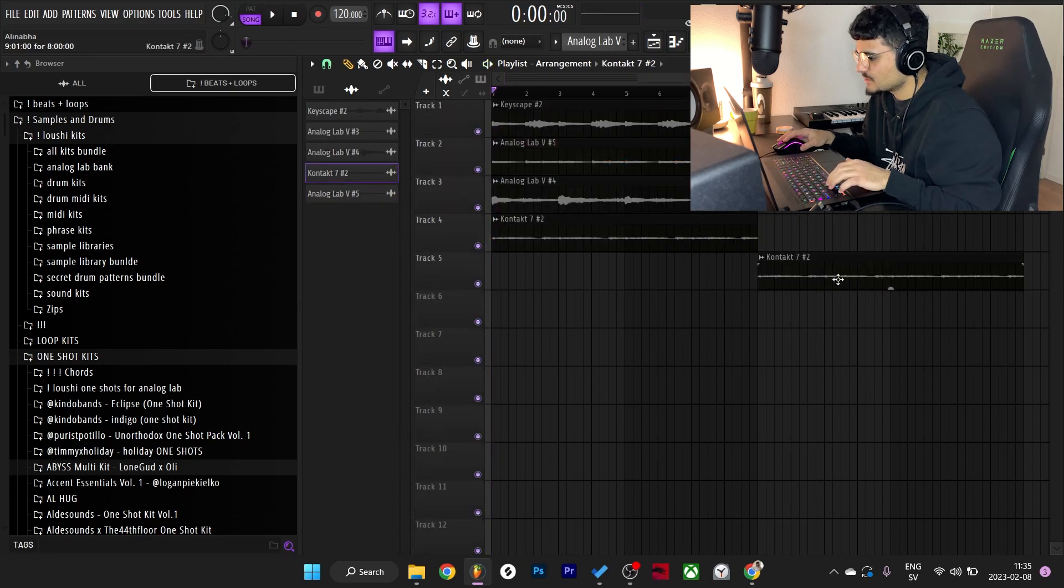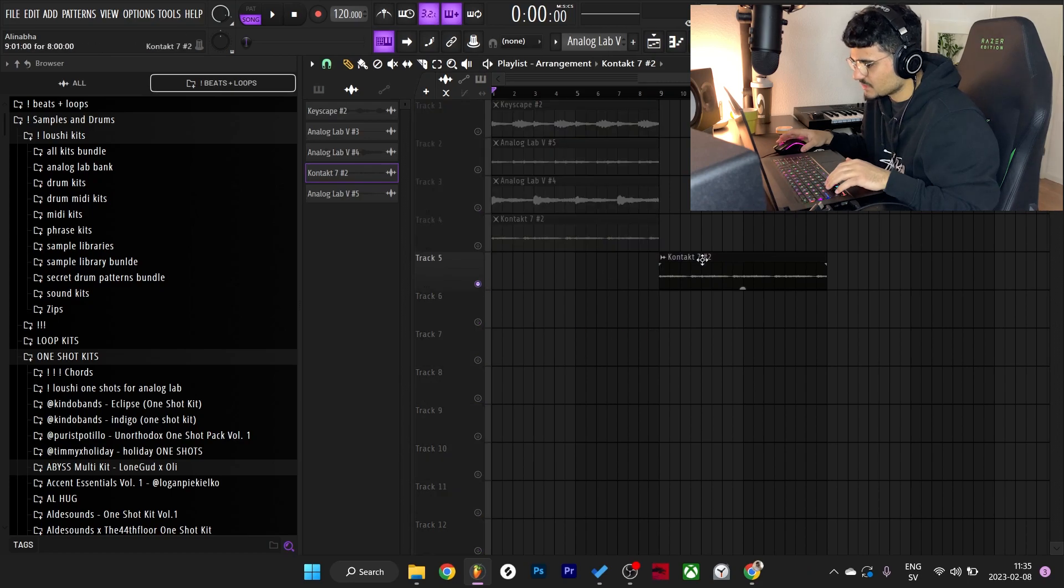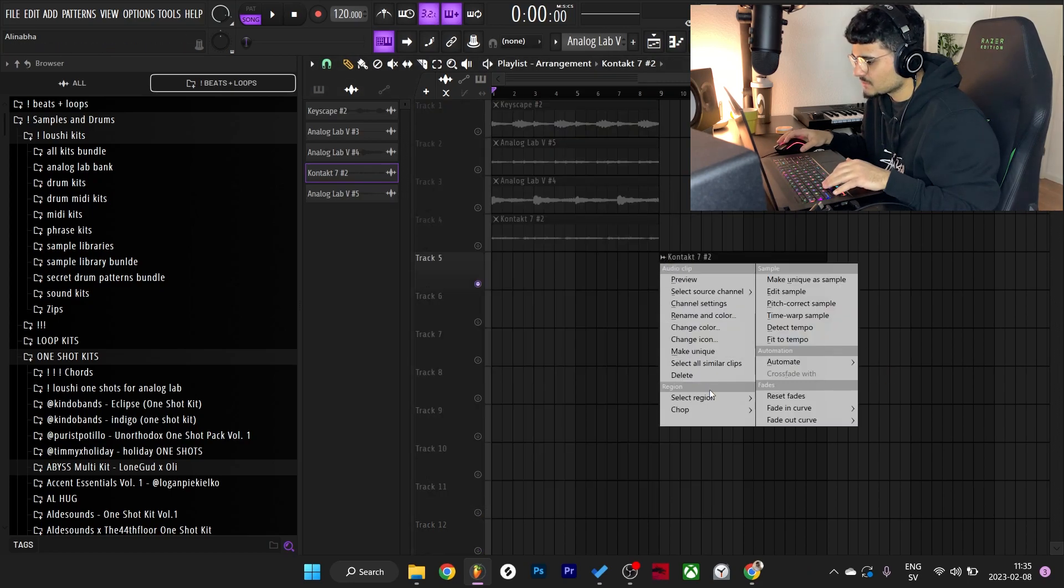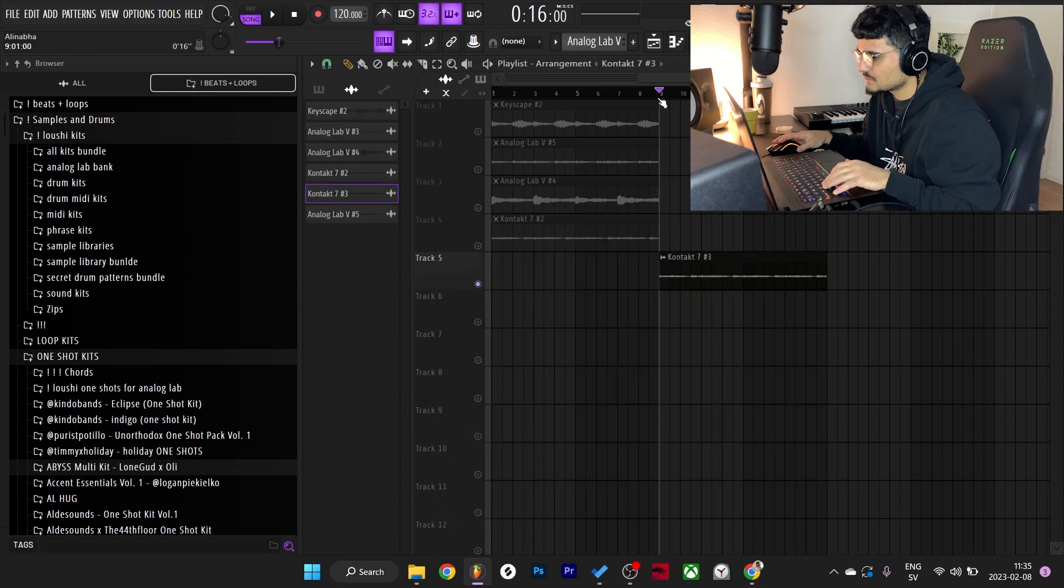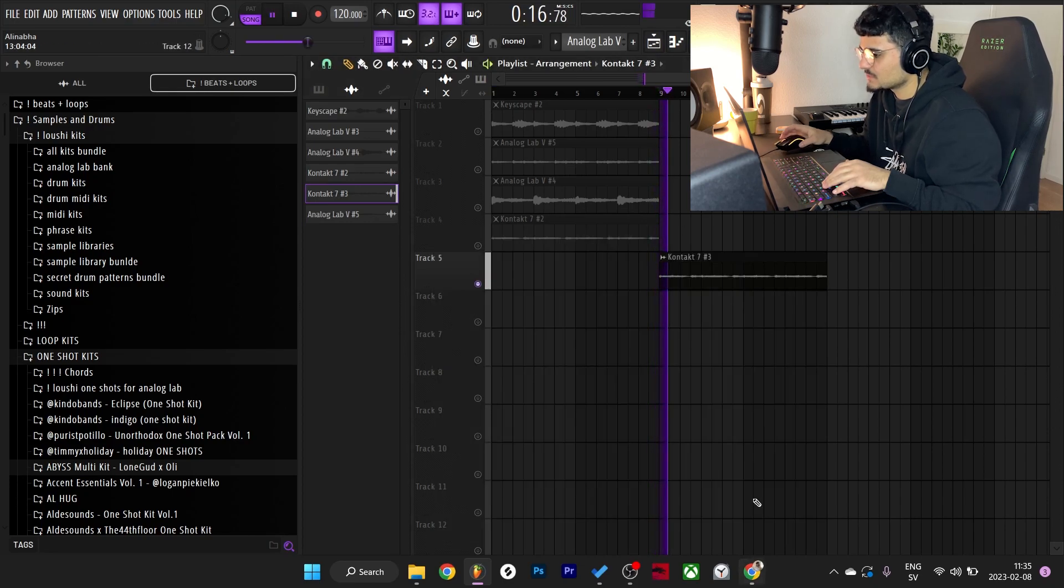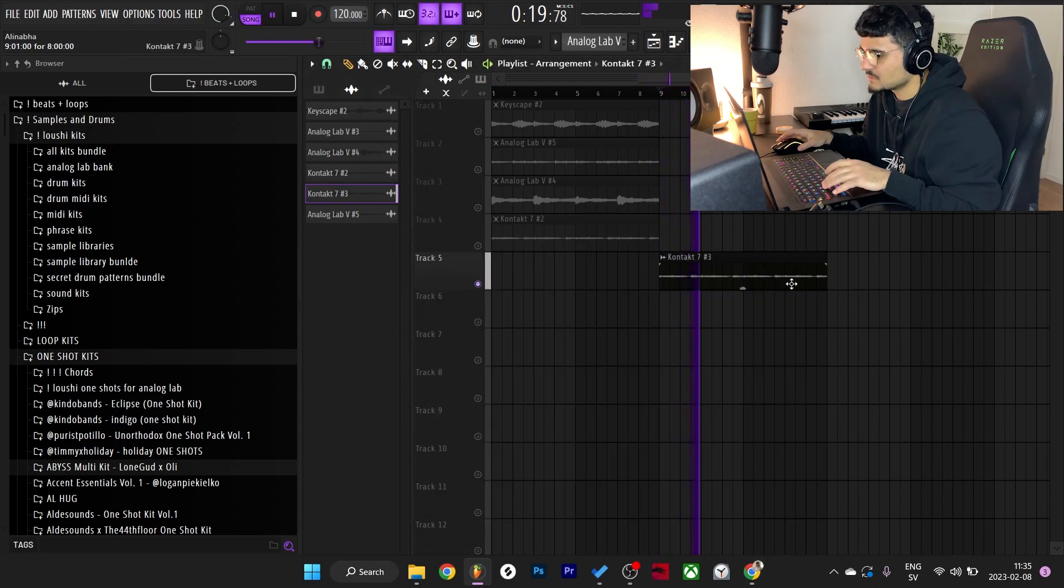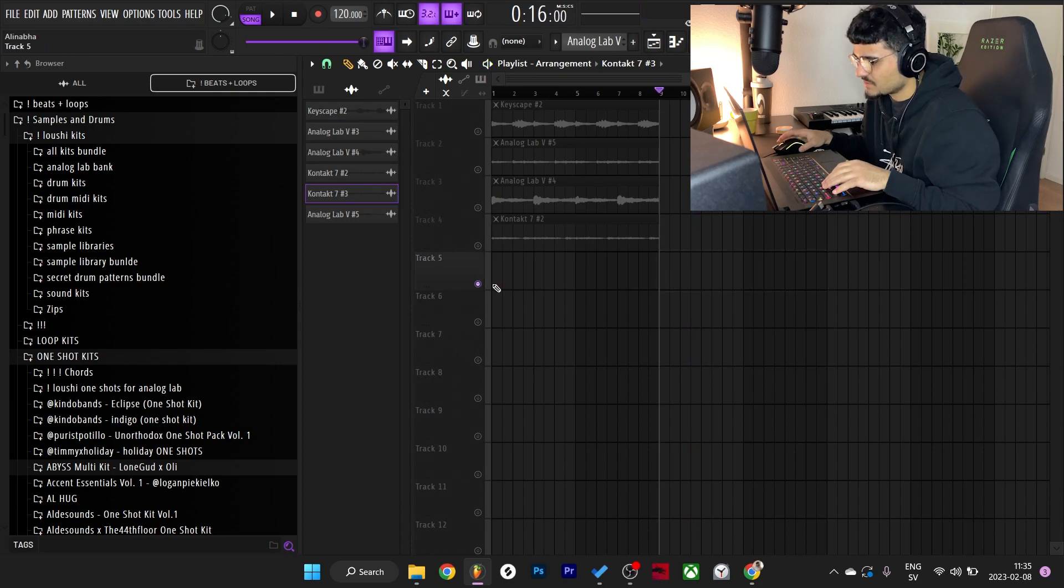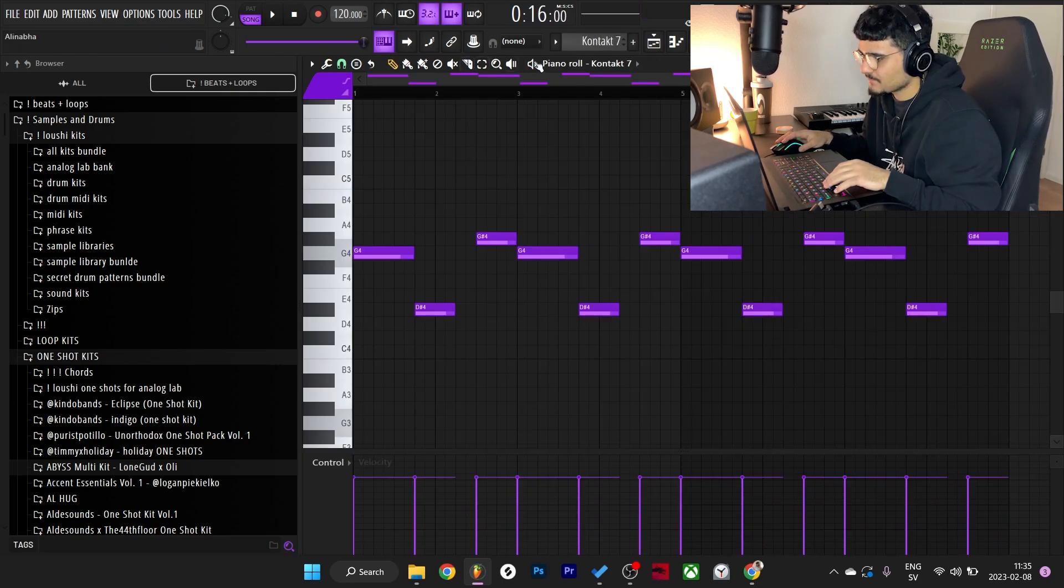I already know that I want to pitch this one up an octave, so I'm gonna try it out, see how it sounds here. Make unique, pitch up. I found it way better inside of Kontakt, so I'm just gonna do that manually.